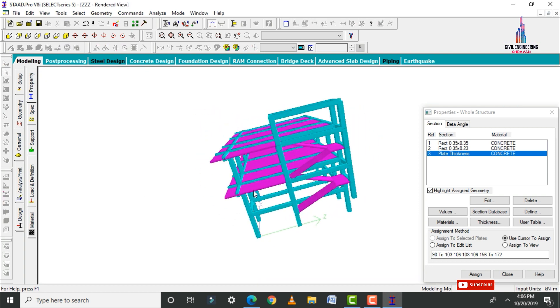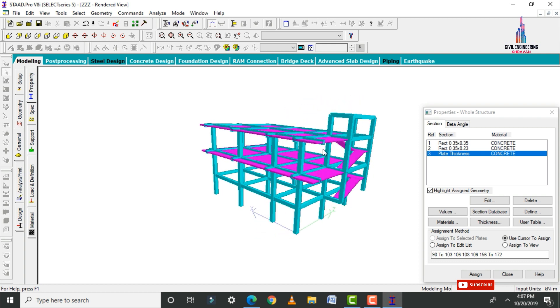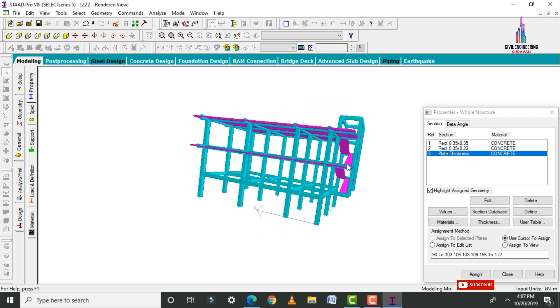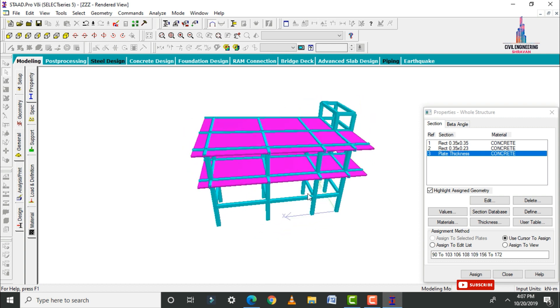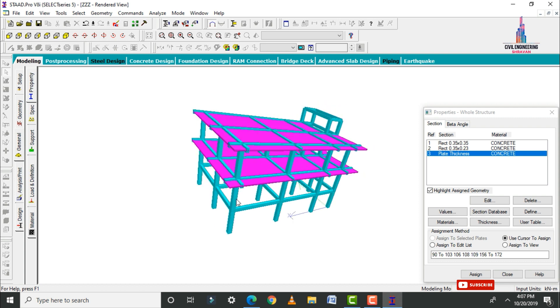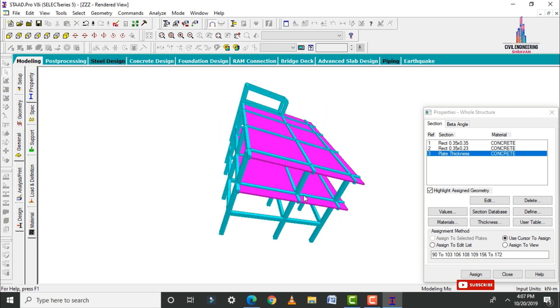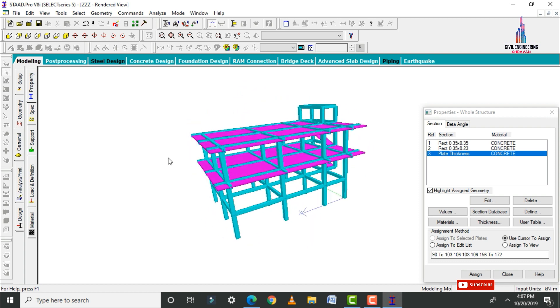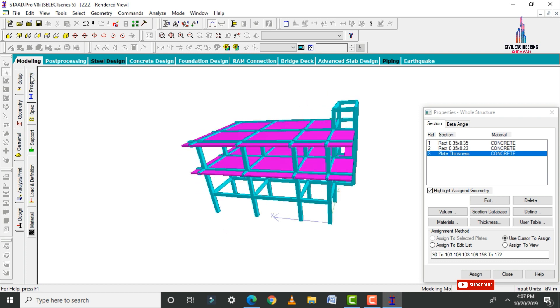Click on the 3D Rendering View to check the model. This is the north facing house with beam size 0.23 × 0.35 meters, column section 0.35 × 0.35 meters, and slab thickness 0.12 meters.